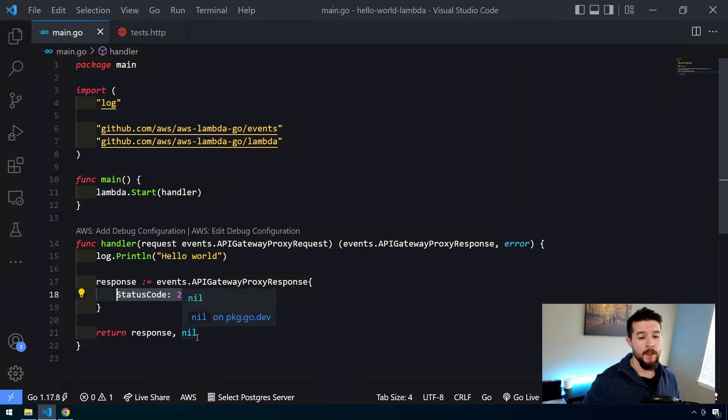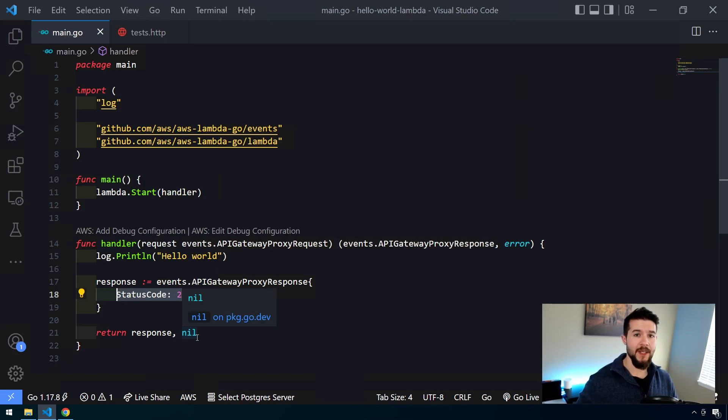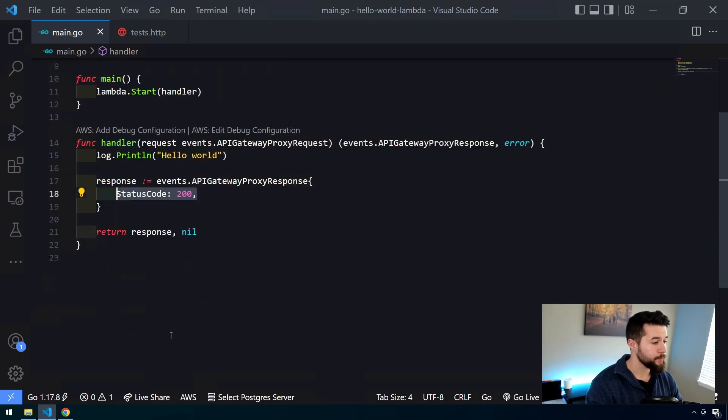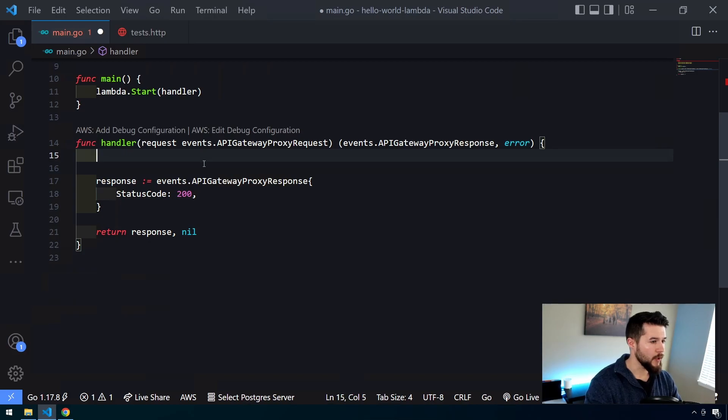So we actually have our API hitting our Lambda function as is now. But what we're going to do now is APIs don't do a whole lot if you can't send and receive data back and forth. So we're going to be extending our function, re-uploading it with some inputs and outputs that we can pass in. Okay, so the first thing we're going to do is get rid of this hello world log line. We don't need that there.